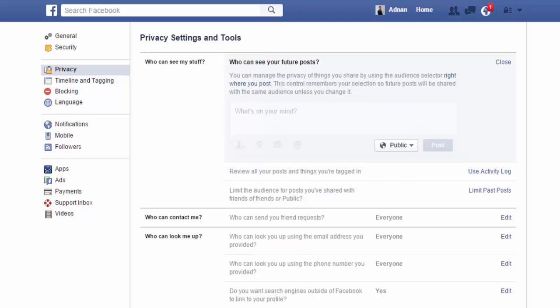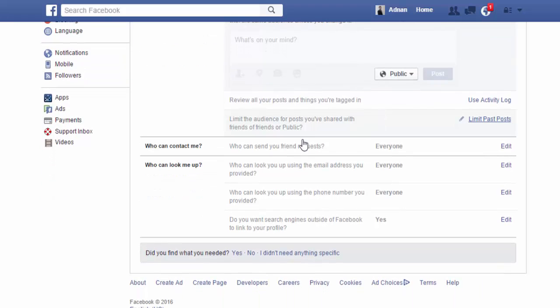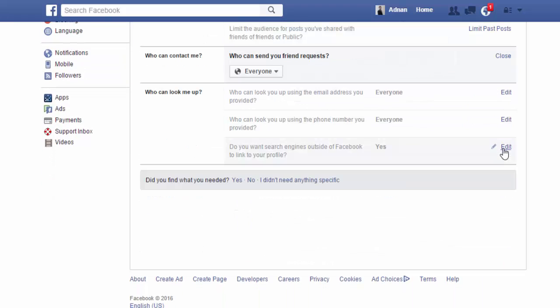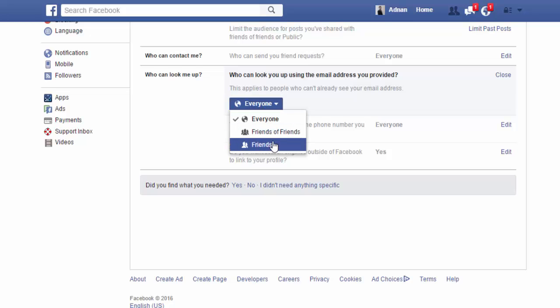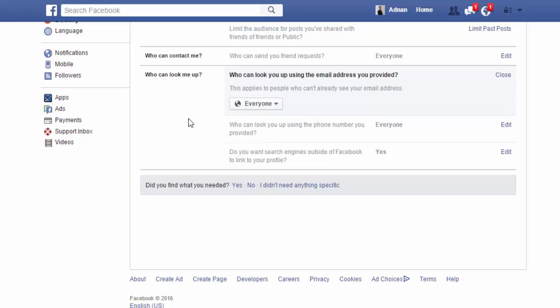You can review by this link. Who can contact me? Contact through your email or through your phone. Who can look you up using the email address you provided? You can set it to Everyone, Friends of Friends, or Friends. You can set it to Friends so nobody outside your friends will be able to search you through your email.